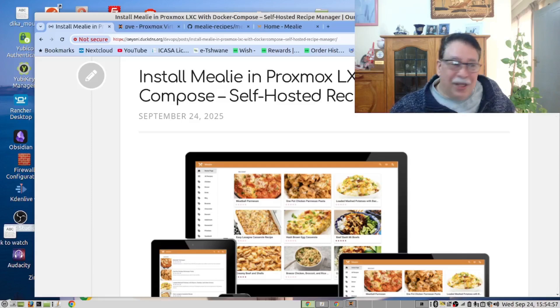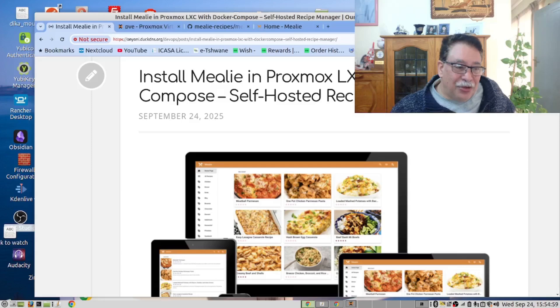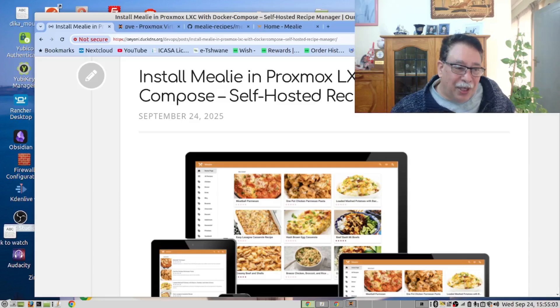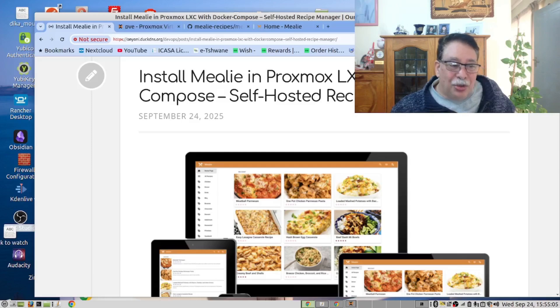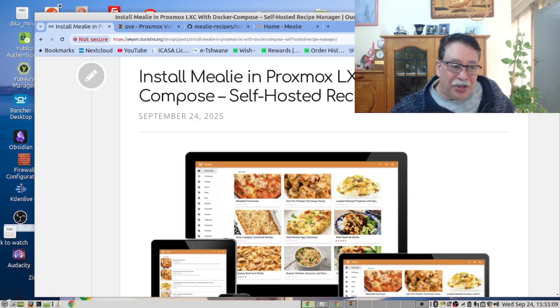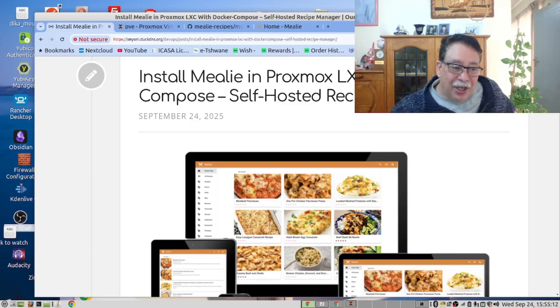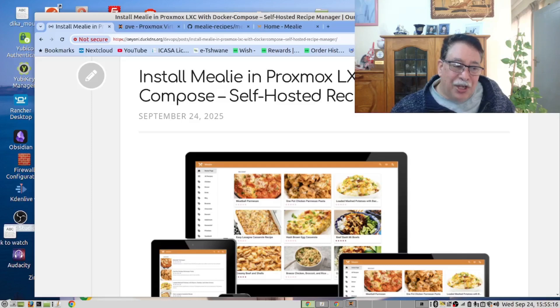Mealy is a self-hosted recipe manager and meal planning application. It stores and organizes recipes with images and instructions, plans meals and generates shopping lists automatically, and shares recipes with family and friends through a clean web interface.